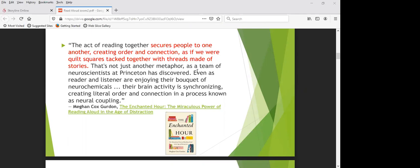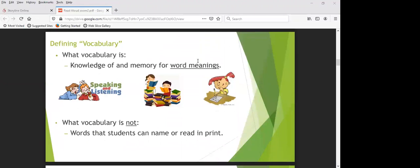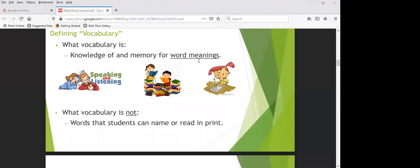The quote reads: 'The act of reading together secures people to one another, creating order and connection as if we were quilt squares tacked together with threads made of stories.' I can't think of a better way to offer stability to our students than reading aloud to them. This book really captures how reading aloud makes adults and children smarter, happier, healthier, more successful, and more closely attached, even as technology pulls all of us in another direction.